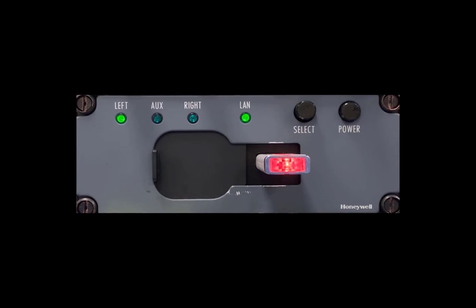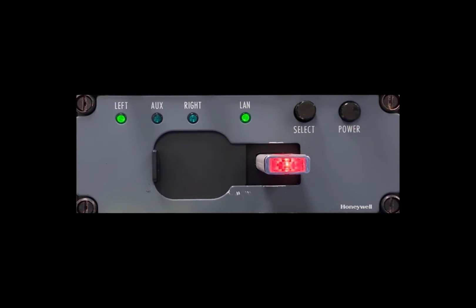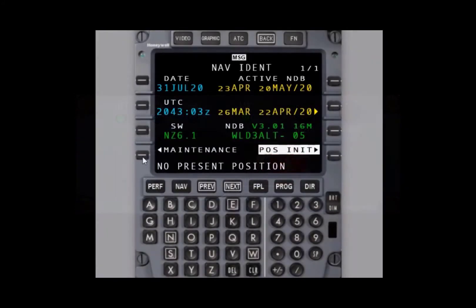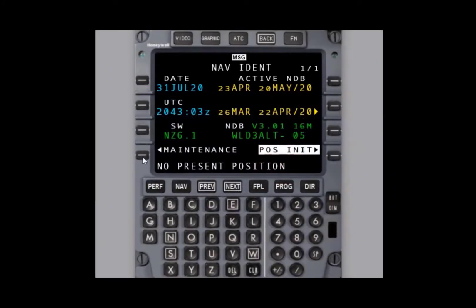From the left FMS, or simply select the data loader to the FMS that you're starting from. With the media now installed into the data loader and the data loader selected to the FMS we're working from, we can start the procedure. Note that you do not have to have your IRUs aligned nor do you need a present position.